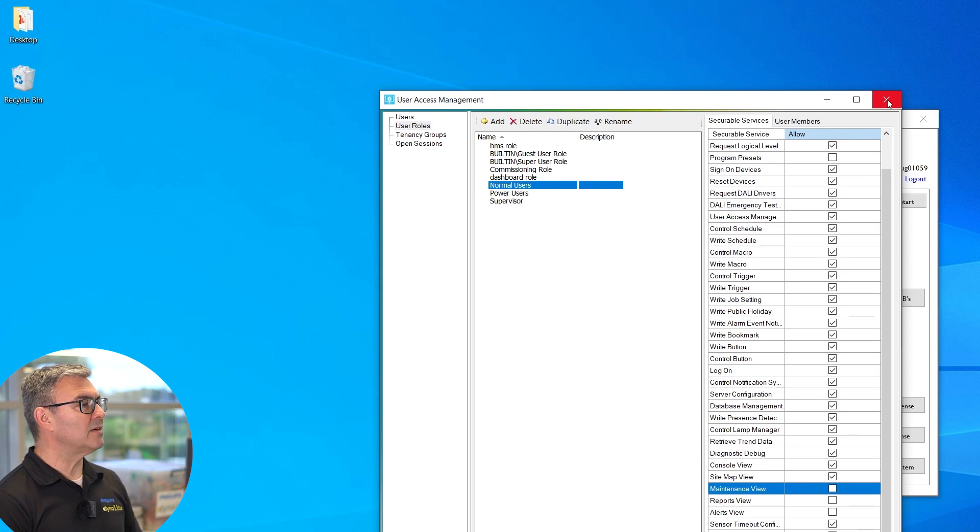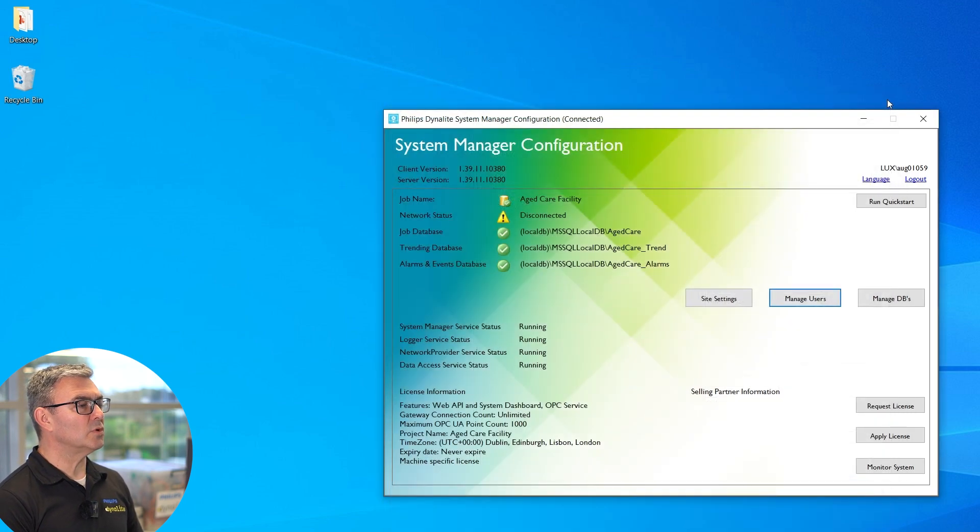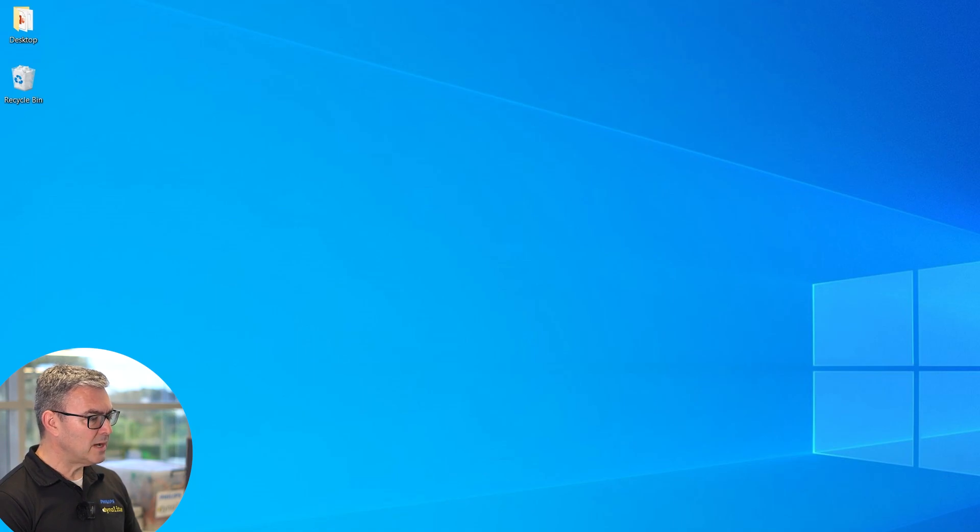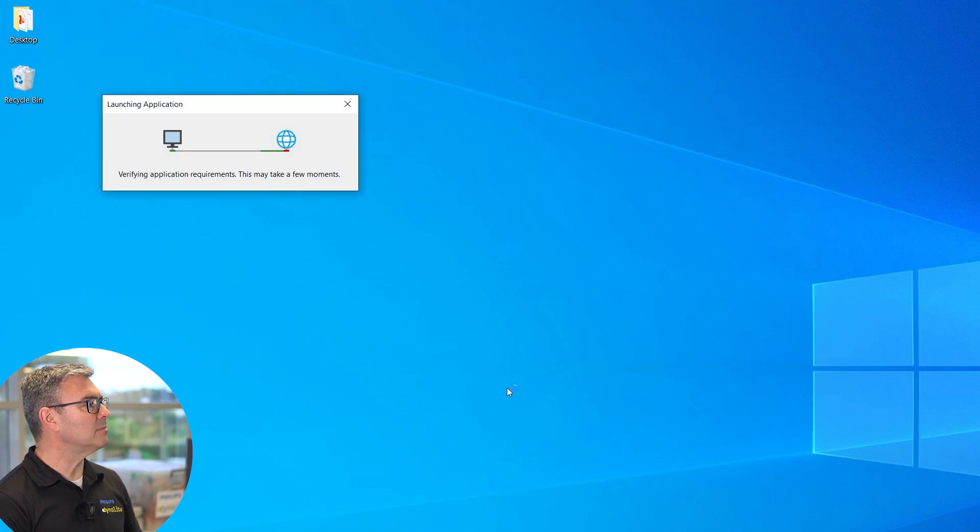I don't have to save or anything—all saved, all done. Now if I open System Manager...